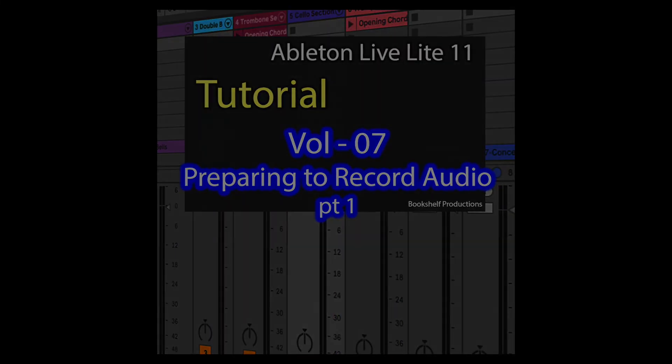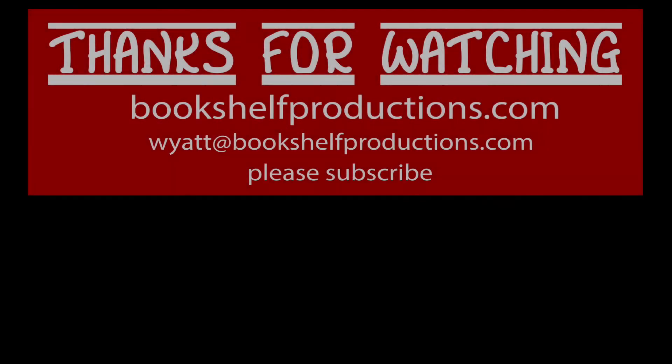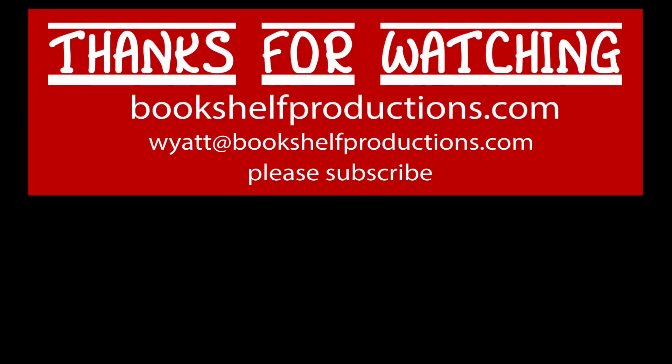I hope you've enjoyed these tips. If you have any questions or would like to leave any feedback, I'd love to hear from you in the comments or reach out to me by email at wyatt@bookshelfproductions.com, which you can find below. I've got tons of these videos on the way, so let me know if there's anything specific I can help you with. Until next time, bye!